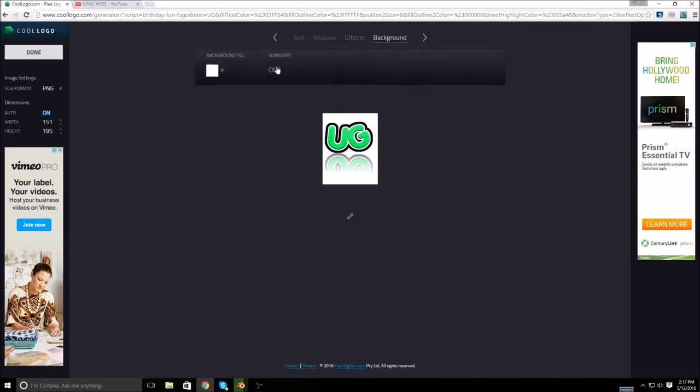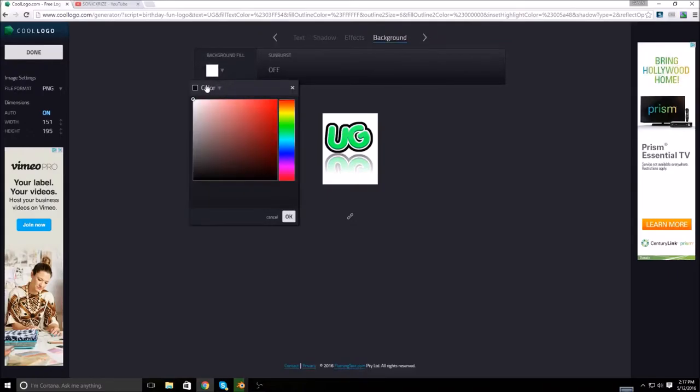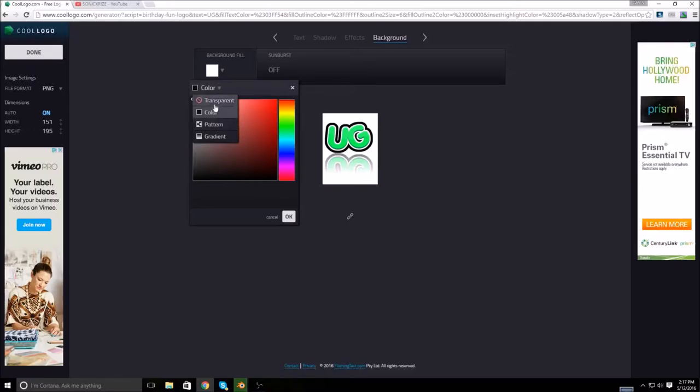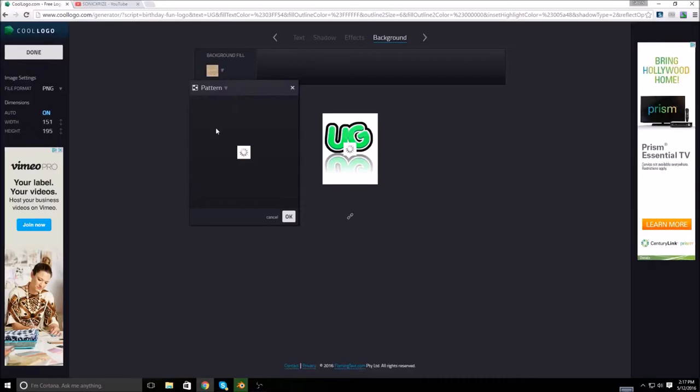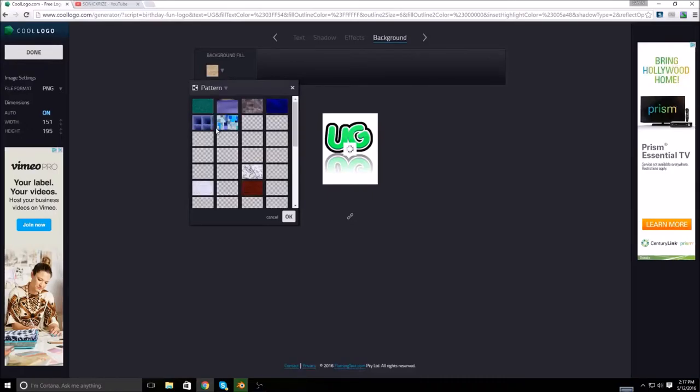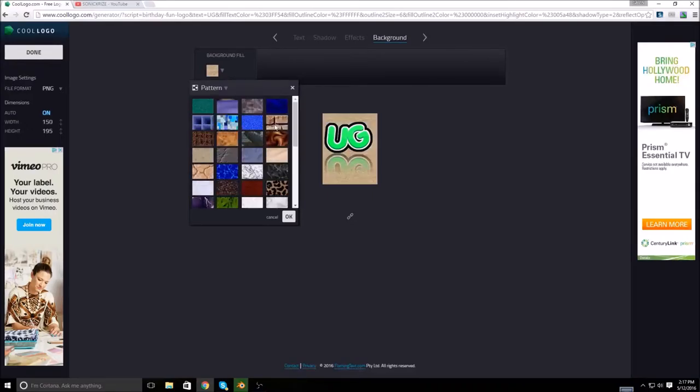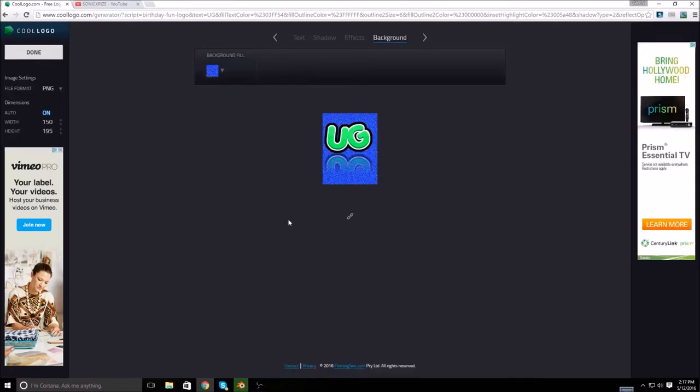Now let's go to background and then you can change this. Instead of a color, you can change it to a gradient or pattern or something like that, or transparent if you want to. Let's say I want to do a pattern. And let's say I want to do this pattern. Yeah, that looks okay.